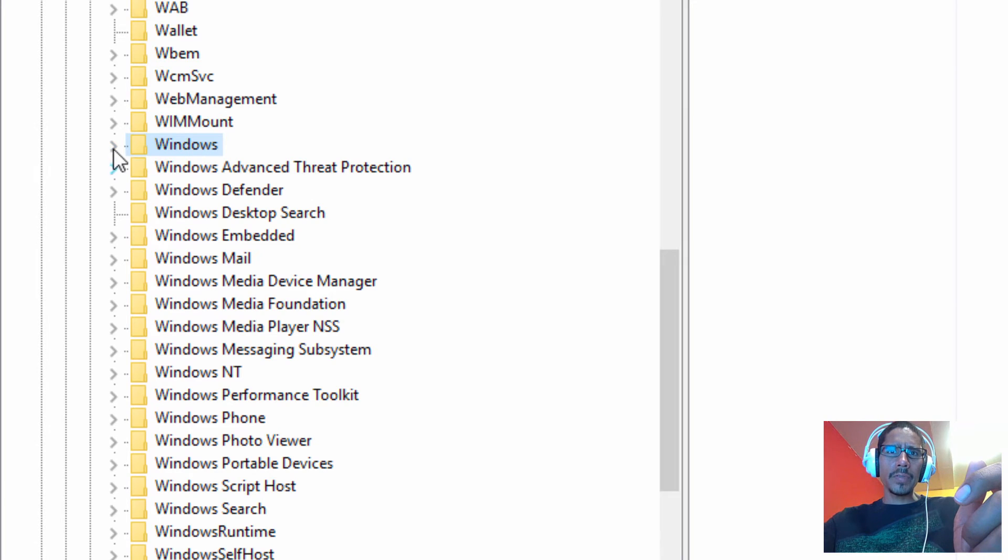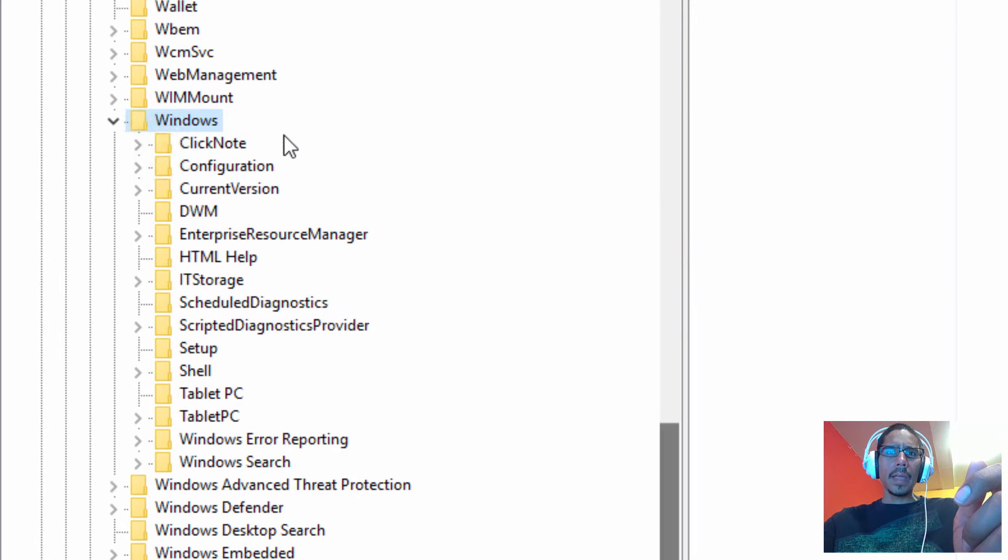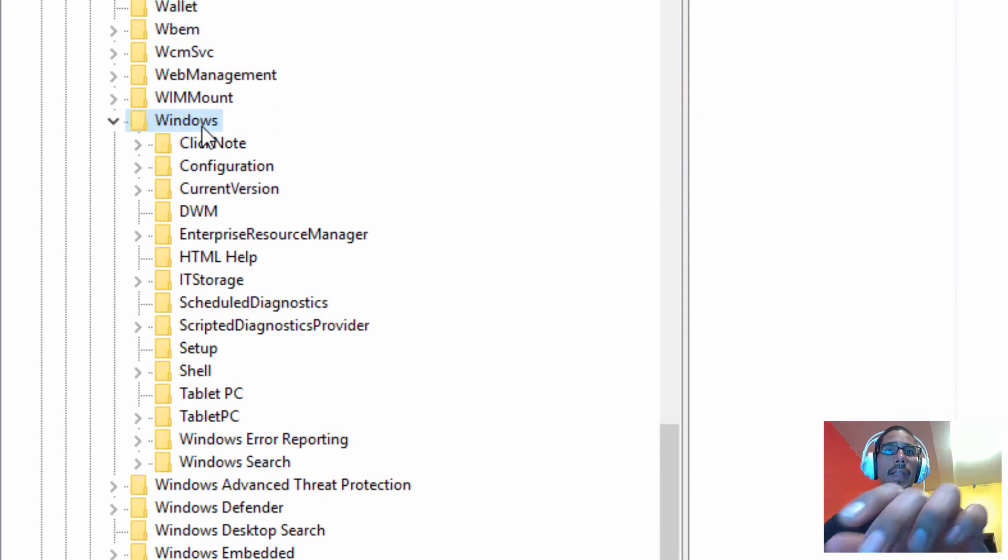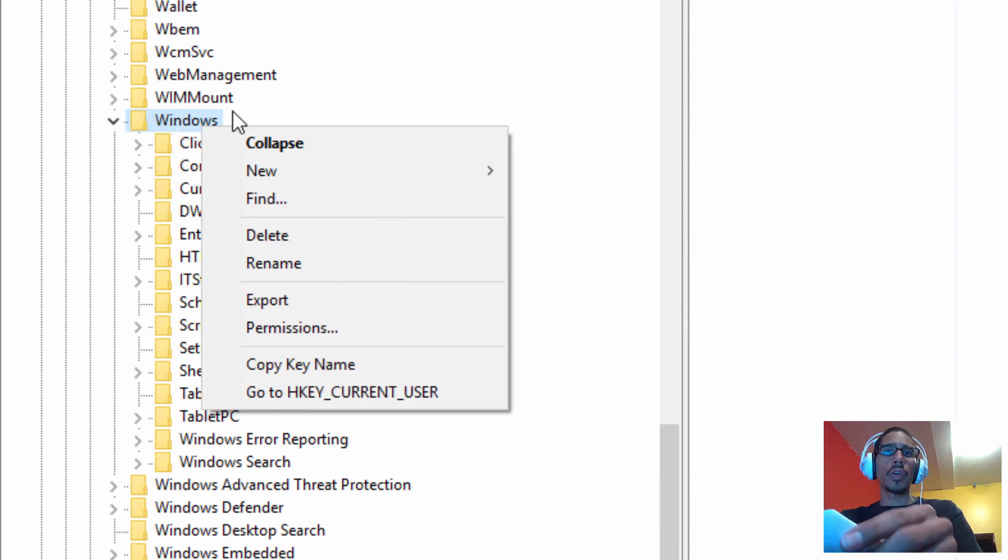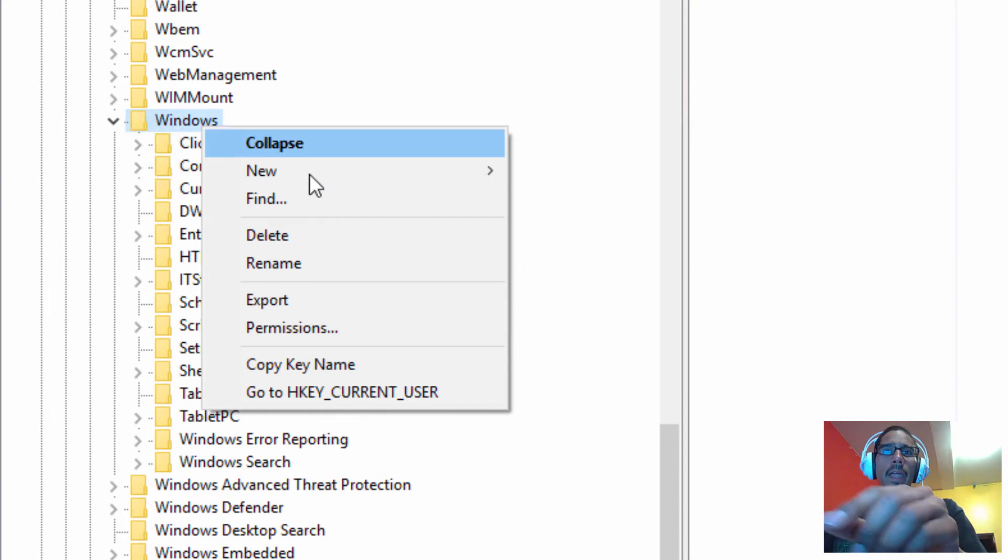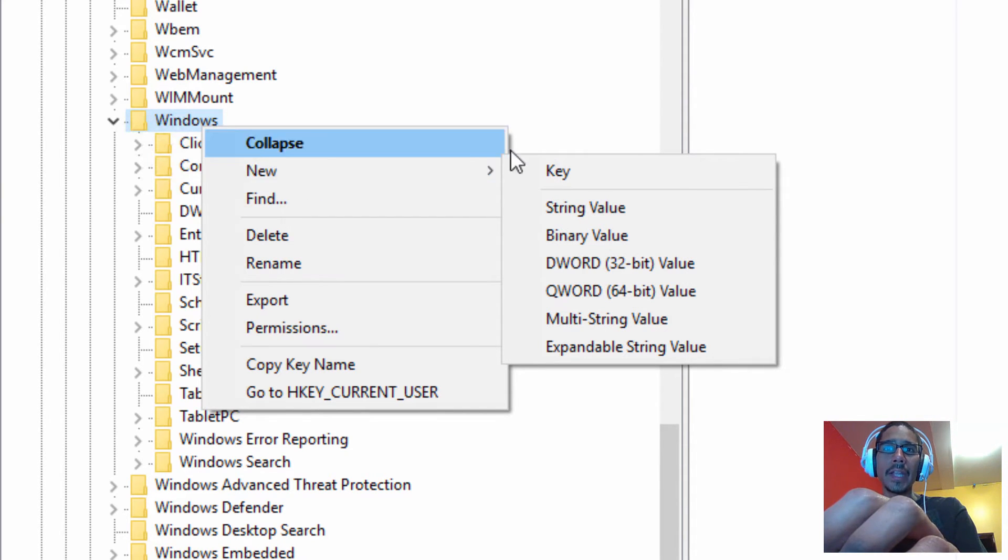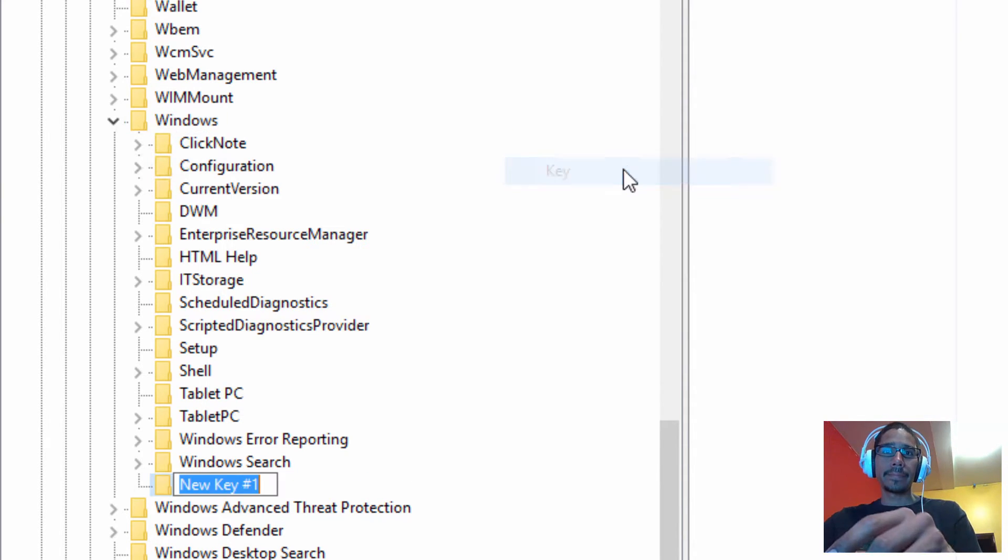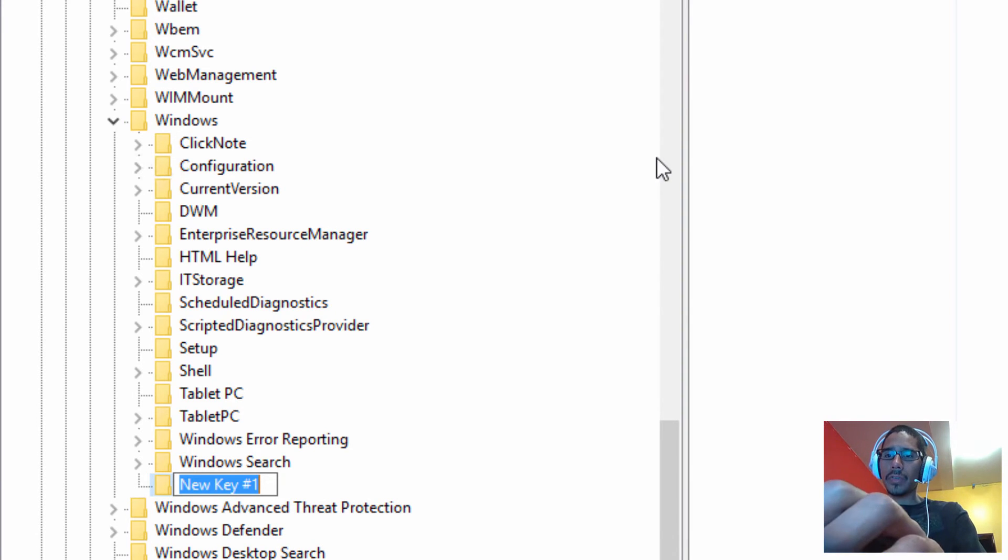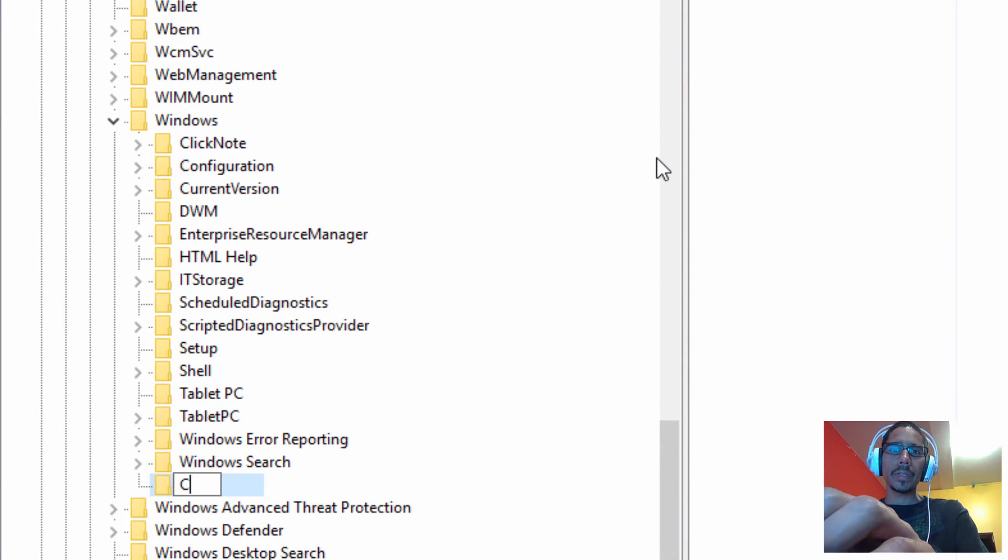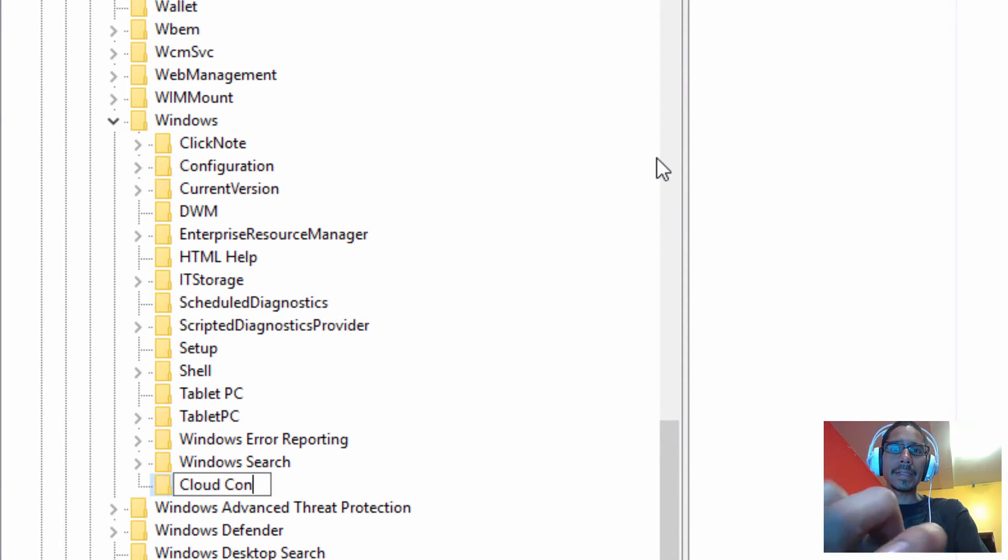Within the Windows folder we're going to right click on that node, go to new, and we want to create a new key. The new key that we want to create is going to be called cloud content and hit enter.